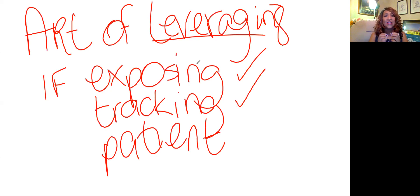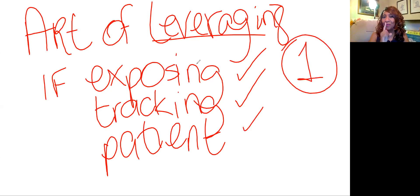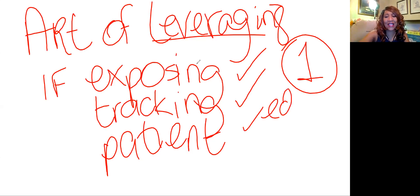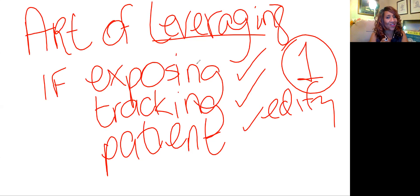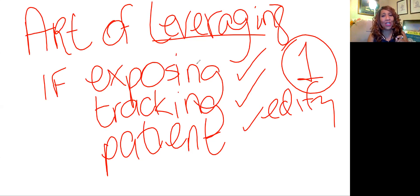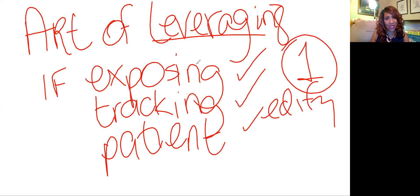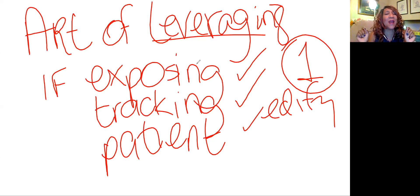The art of leveraging is the ability to turn one application — one application that you edify to the hilt — into multiple applications, if you've been exposing and have a list of people who have not said yes yet. It could be for your downline too. You want to be tracking not only what you do for yourself, but what you're doing for each individual on your team. Because this leveraging thing is going to be bananas.